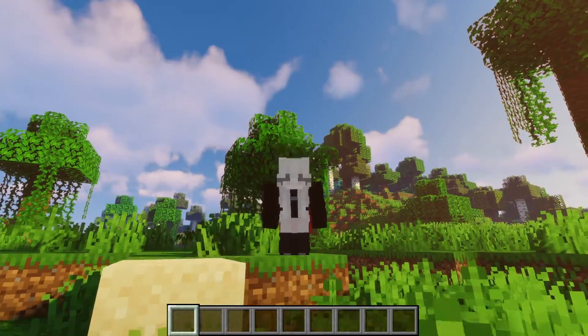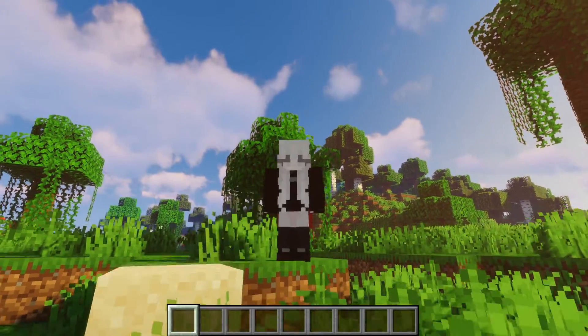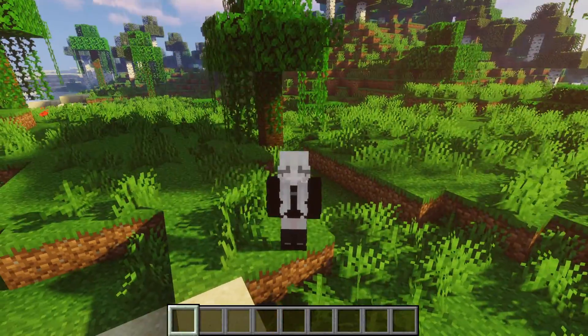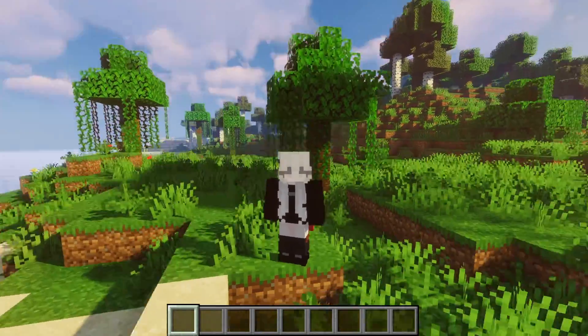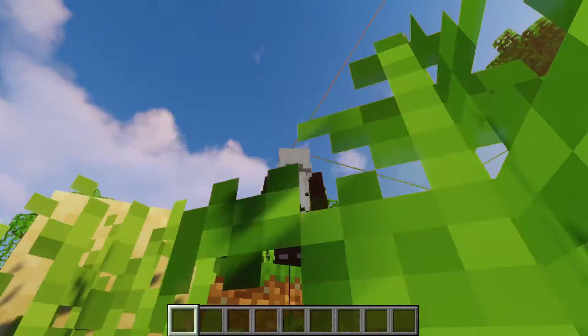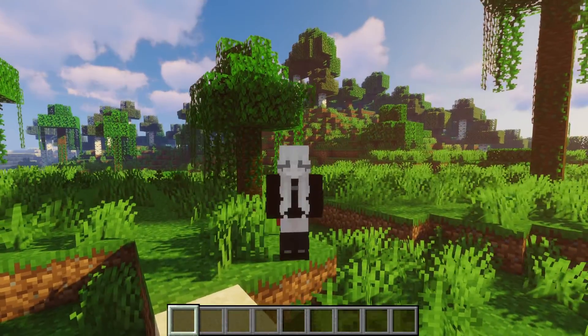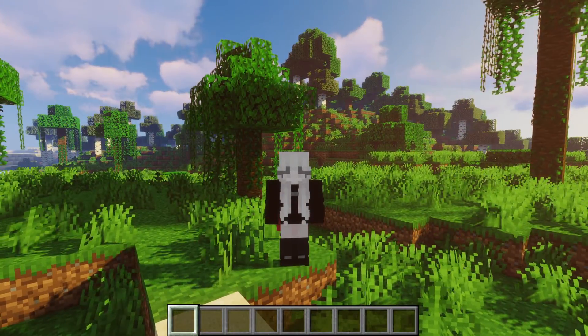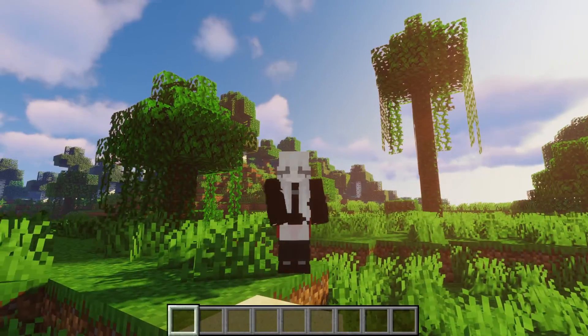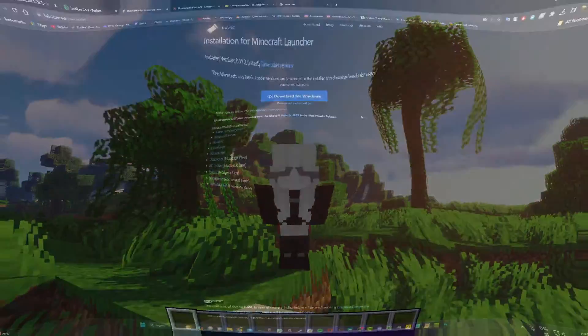Hi everyone, it's Hydrofoam here and in today's video I'm gonna be showing you guys how to install shaders with Fabric for Minecraft 1.20. Without any further ado, let's begin.